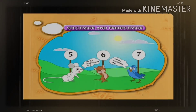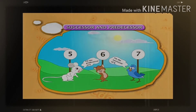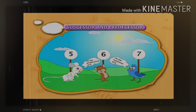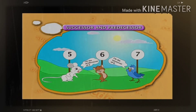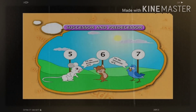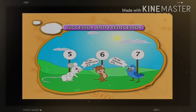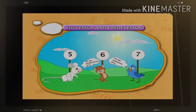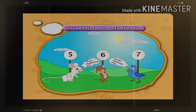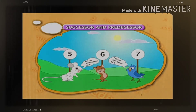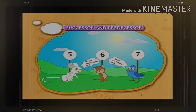We can say: what comes before six? The answer will be, five comes before six. So five is the predecessor of six.